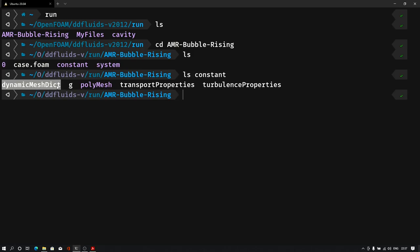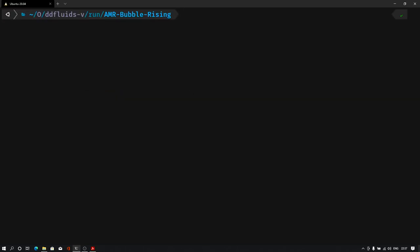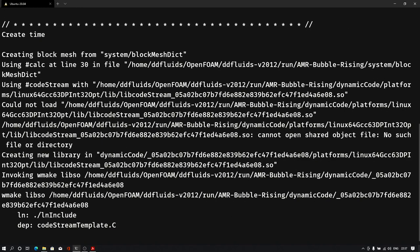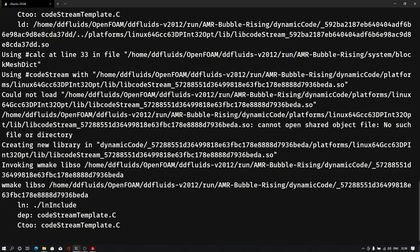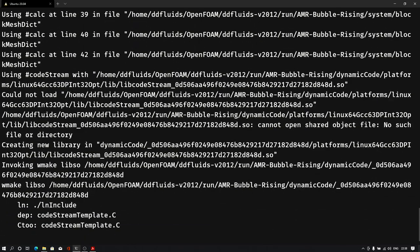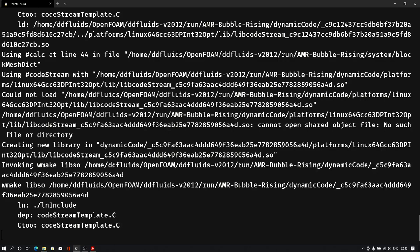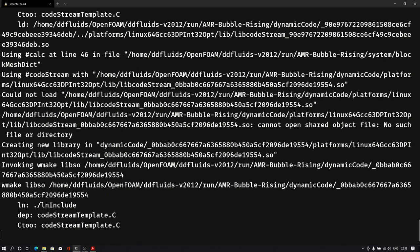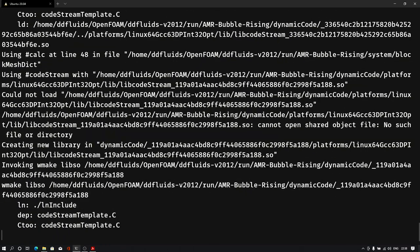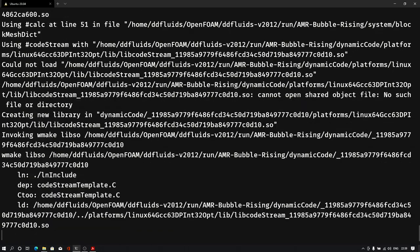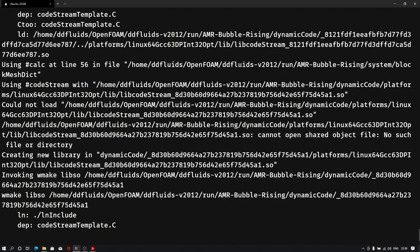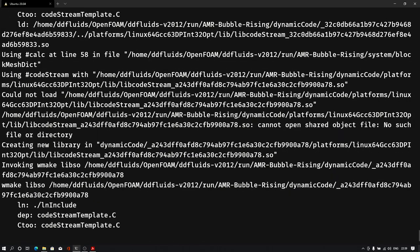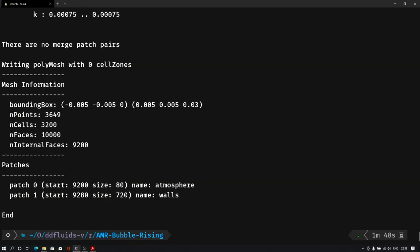As you can see, with all the other files I have dynamicMeshDict. So when you download dynamicMeshDict file from the description, you need to paste it into the constant folder. Let me clear the terminal and execute the commands for the meshing and setting up the fields. First I'll type blockMesh. Once you finish the meshing, you need to type setFields command for setting up the alpha fields for setting up the level of water and air.